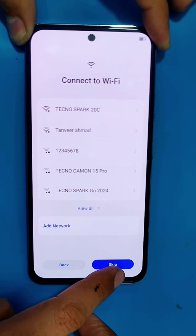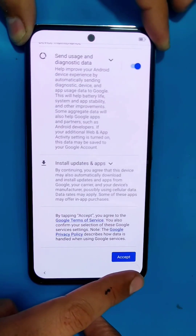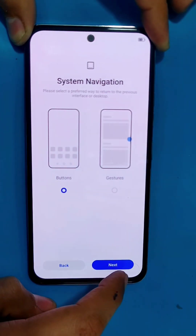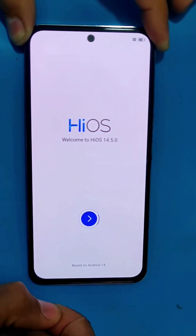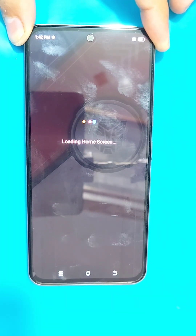After the reboot, you have to set up your phone, and after completing the setup you will be able to use your phone normally again.